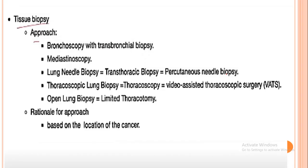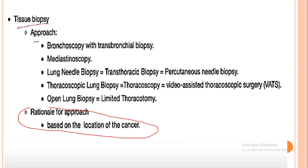Tissue biopsy is another diagnostic procedure, approached through bronchoscopy, transbronchial biopsy, mediastinoscopy, fine needle biopsy, thoracoscopic biopsy, or open lung biopsy. The approach depends on the location of the mass: if centrally located, mediastinoscopy is used; if near the bronchus, bronchoscopy is used. The rationale for the approach is based on the location of the mass.